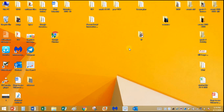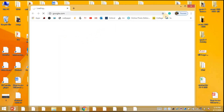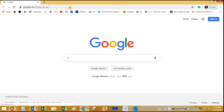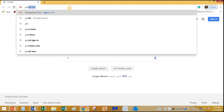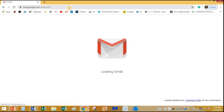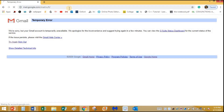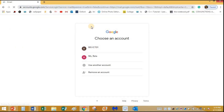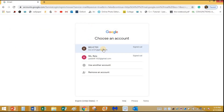Now we are going to see how to log into your Google Classroom account. For that we need to log into a Gmail account first. Let me double click on Google Chrome and maximize this screen. In the address bar type gmail.com and press the Enter key.